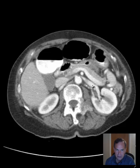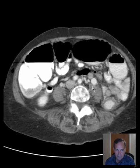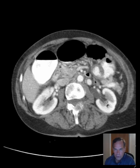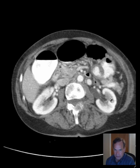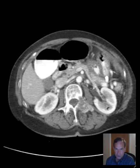Let's see how the kidneys look. They look pretty good — no masses. Fairly symmetric renal enhancement, which is an important finding, because when there's an obstruction there's a delayed nephrogram on the side of obstruction, meaning the degree of enhancement is less on that side. We do not see that asymmetry here.